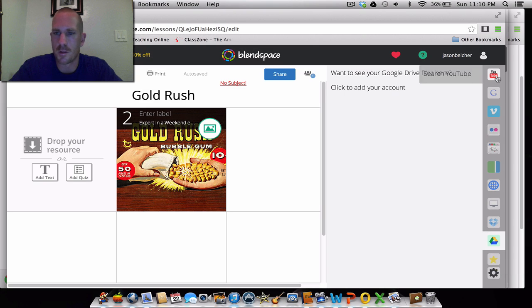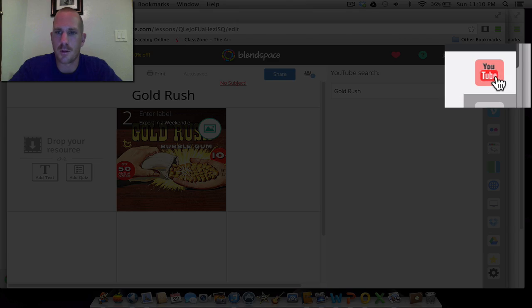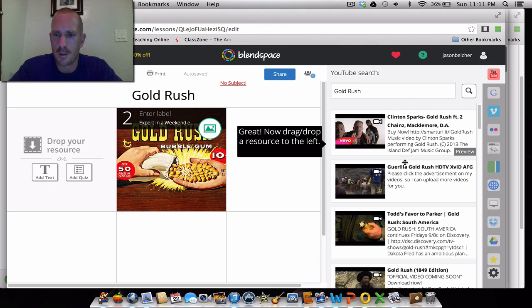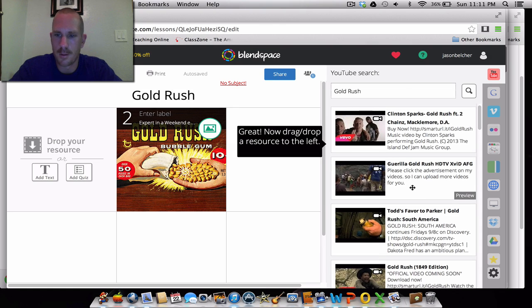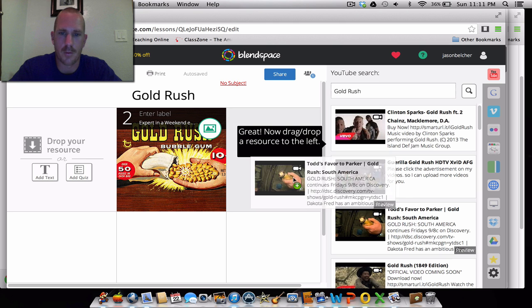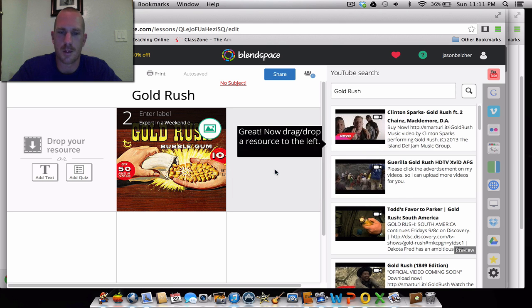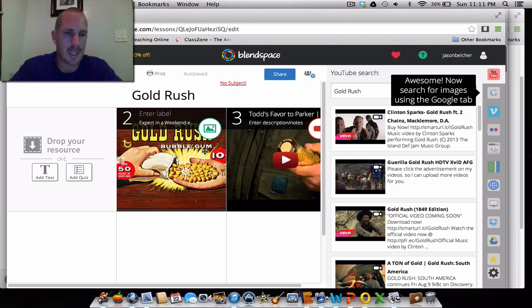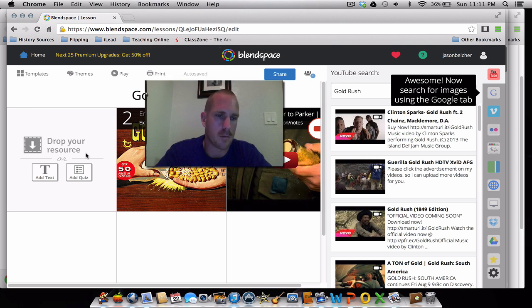Here's also a bookmark, and of course YouTube is on the very top. Let's see what it has for Gold Rush videos. Like for example, Gold Rush South America, if you're familiar with the Discovery Channel. All you'll be doing is dragging and dropping there.